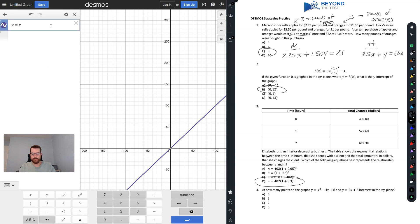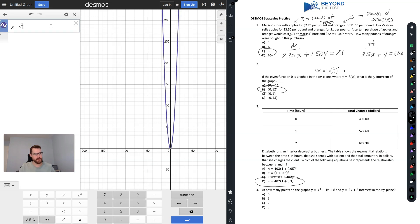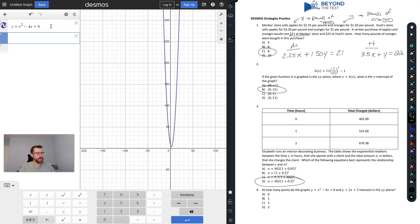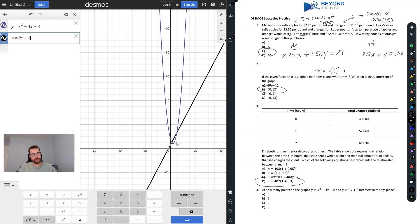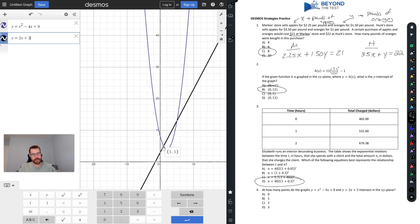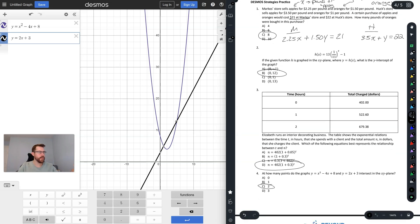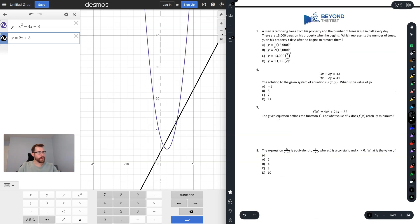Question 4: How many points do these two equations intersect? We just graph both. Make sure to zoom in and we can see they intersect once at one point and again at another, so there are two intersection points.